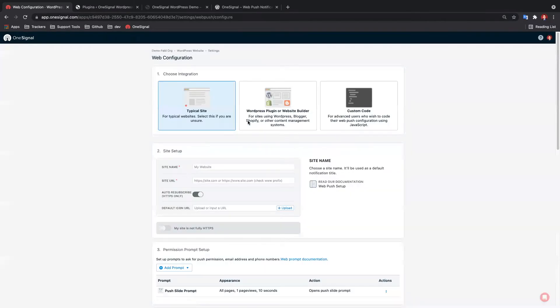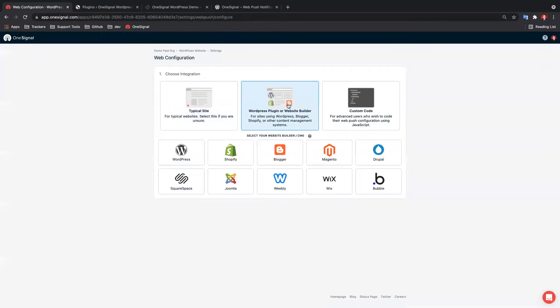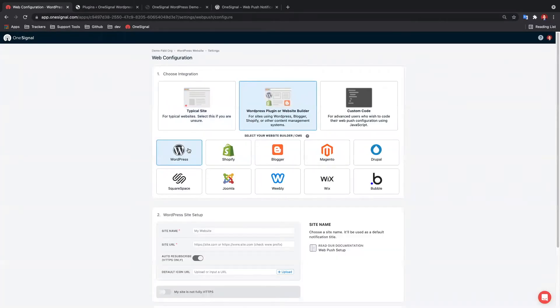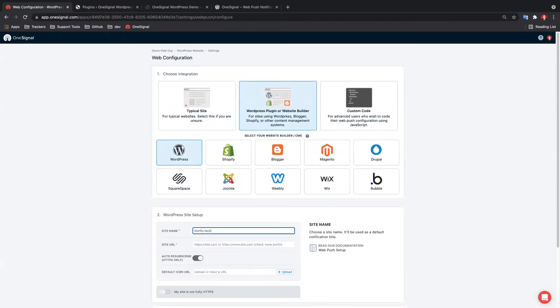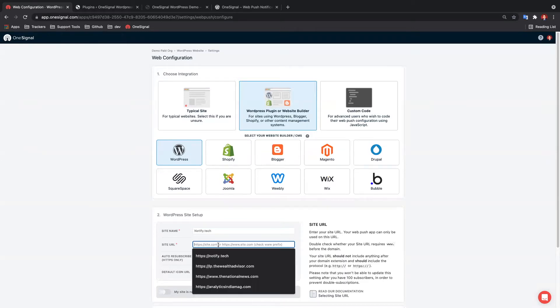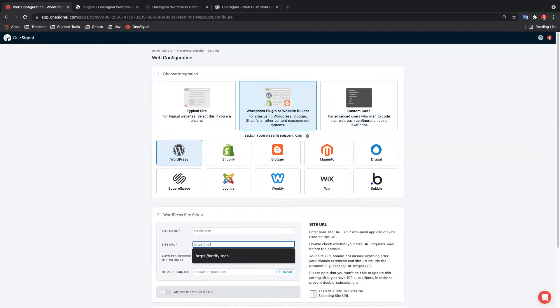Configure your site by selecting WordPress plugin integration. Add your site name, which is the default value you will see on notifications. This can be changed later. Your site URL.